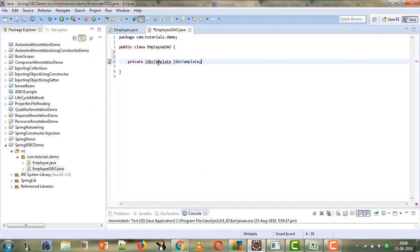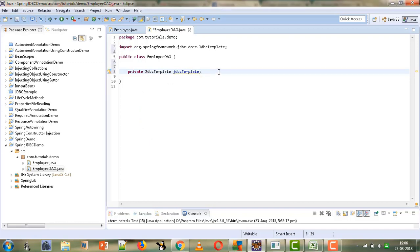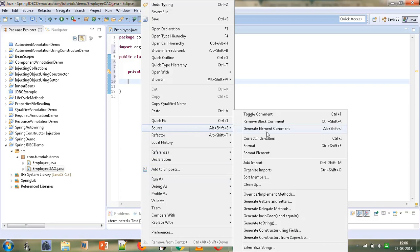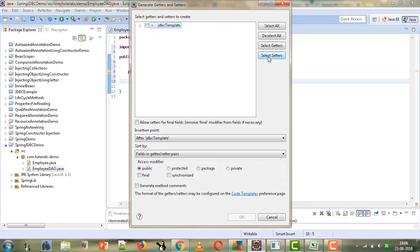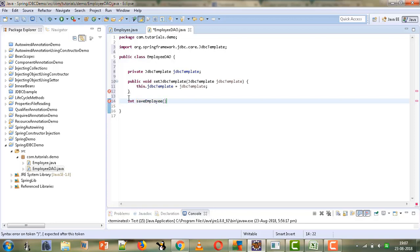We need to import this from org.springframework.jdbc.core, and then we can generate the setter for it as well — going to Source, Generate Getters and Setters, and selecting the setter. Now we will give the different methods to apply different operations. For now we will code only one method, saveEmployee, which has a return type of int — returning the number of rows affected by the insert query.